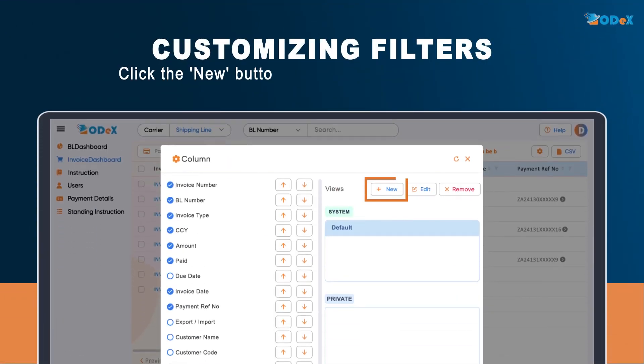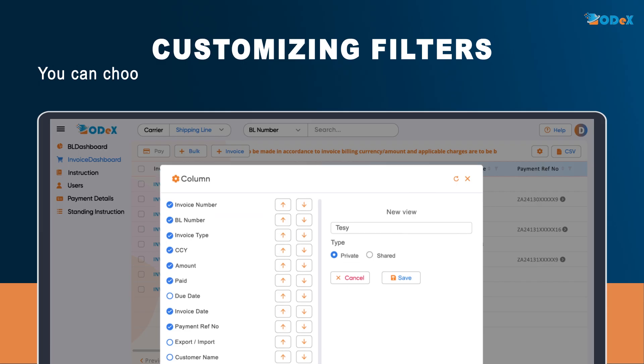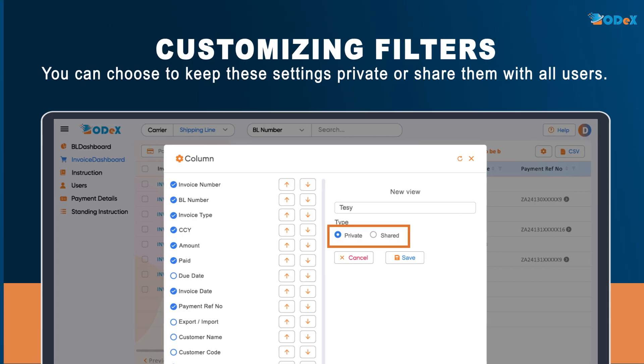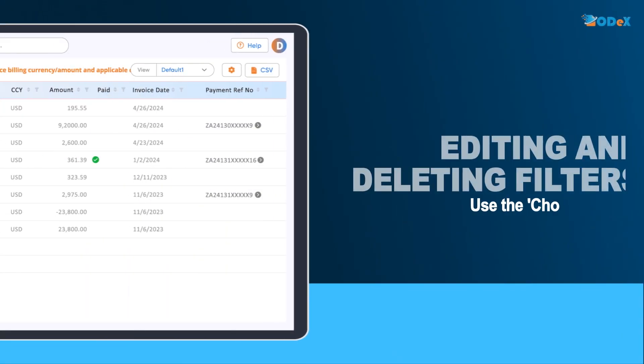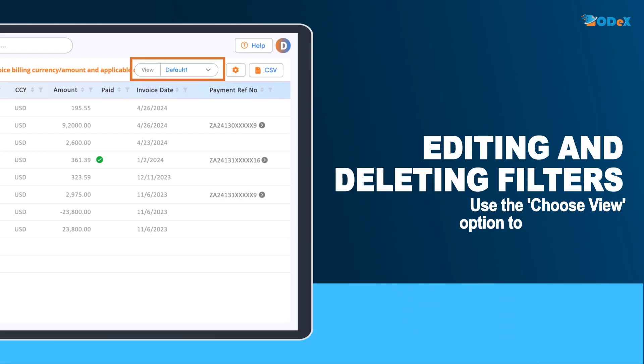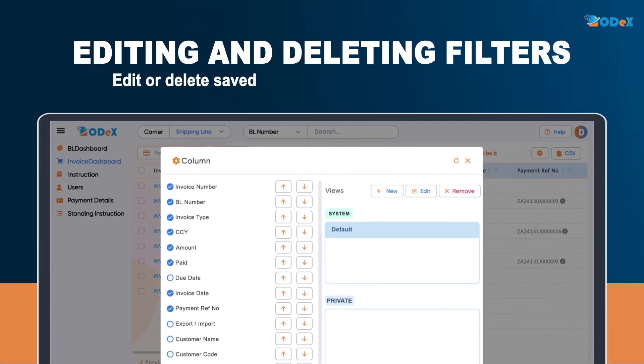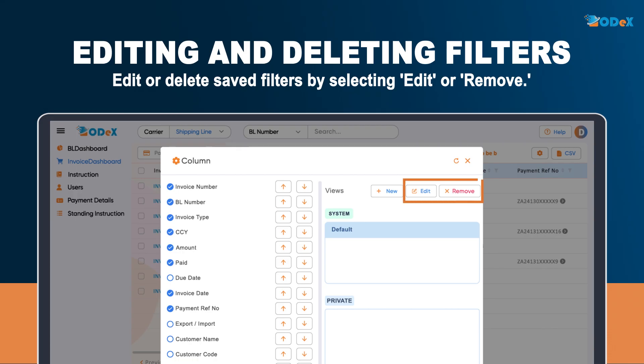For customizing filters, click the new button to create and name a new filter. You can choose to keep these settings private or share them with all users. Additionally, use the Choose View option to change filters. Edit or delete saved filters by selecting Edit or Remove.